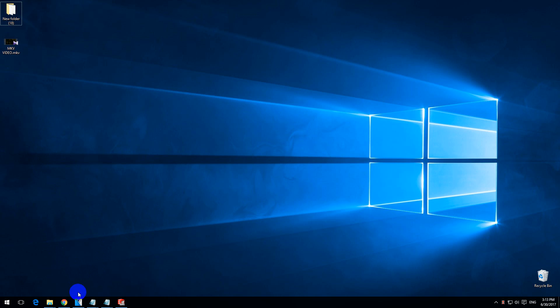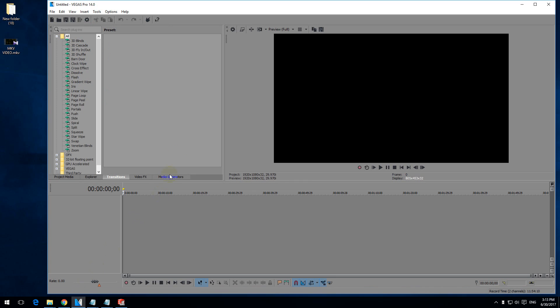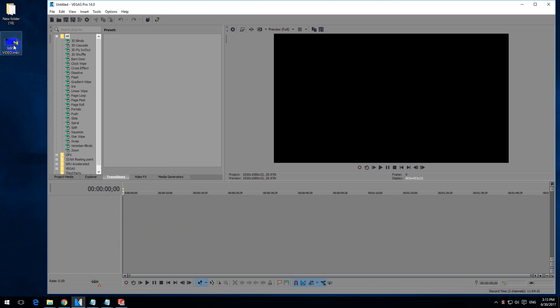Here's a video on how to open MKV files in Vegas Pro. Here's an MKV video, and if I drag and drop it onto the timeline, notice that the cursor changed and the file cannot be opened.